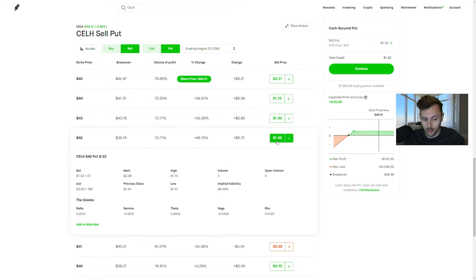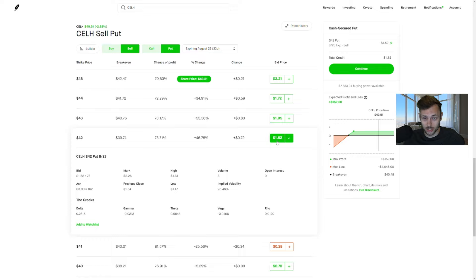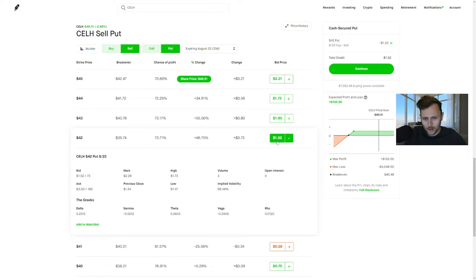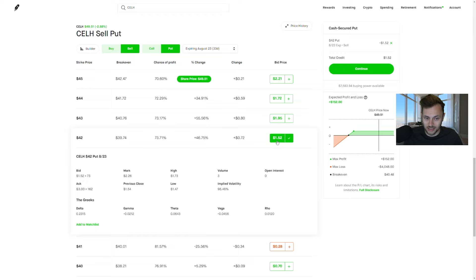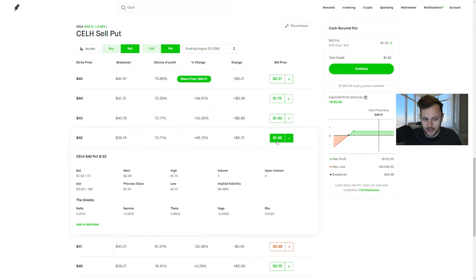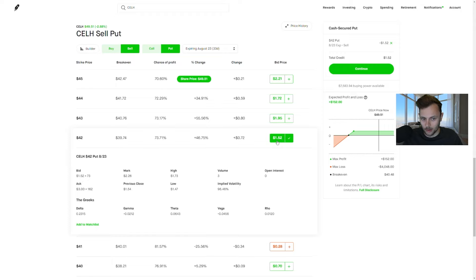$152 up front. The contract controls 100 shares of the stock. So it says $1.52, but you always multiply that by 100 to get $152. So no matter what happens, I'm collecting $152 into my account, no questions asked. Now, if Celsius stock by August 23rd is above 42 bucks a share, I keep all my money and I don't have to buy the stock. But if it's at 42 bucks or below by August 23rd, I have to buy 100 shares of Celsius at $42 a share.